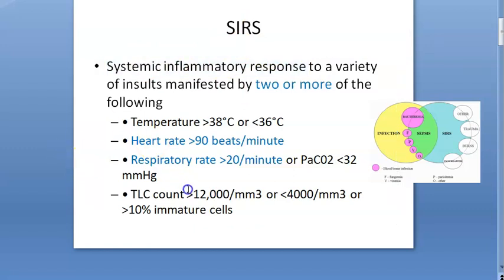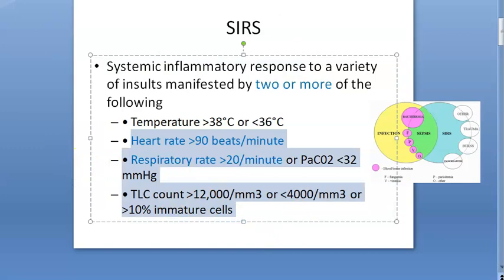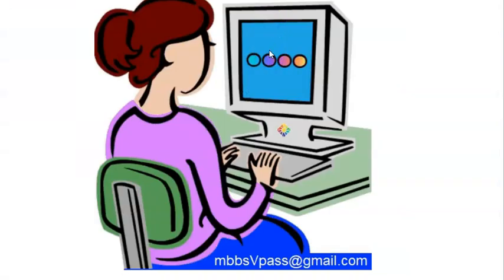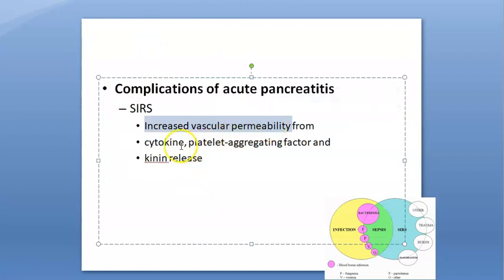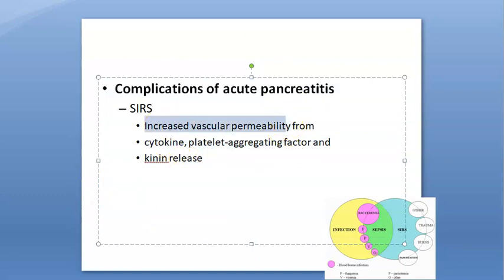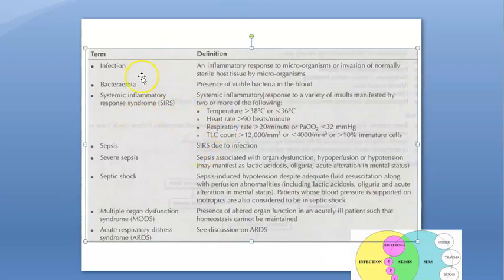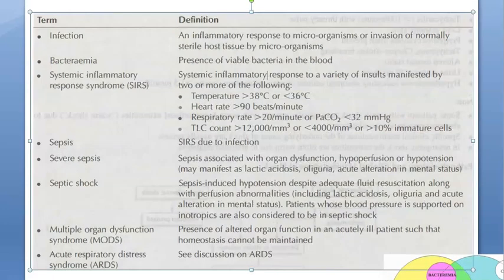So what will be there in SIRS? Tachycardia, tachypnea, temperature low or high, WBC count low or high. In SIRS, there can also be increased vascular permeability due to cytokines, platelet aggregating factor and kinin release. Now look at these definitions: Infection means microorganism invasion. Bacteremia means presence of viable bacteria in the blood. SIRS is this inflammatory response which has all these parameters.